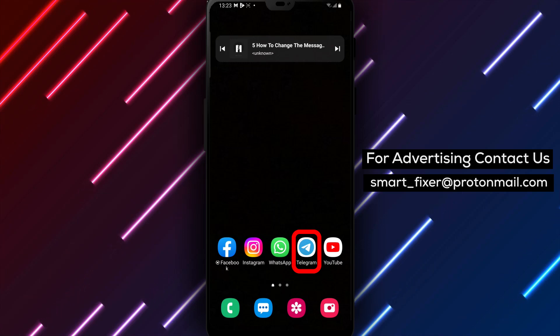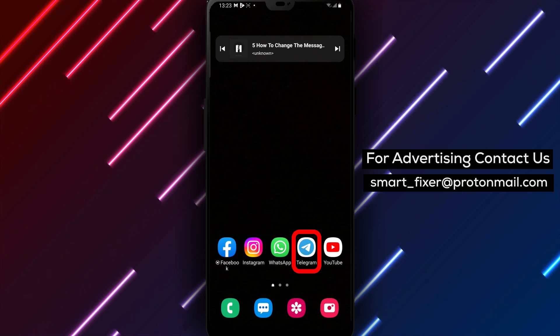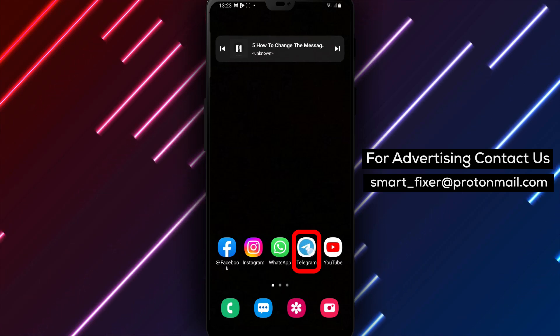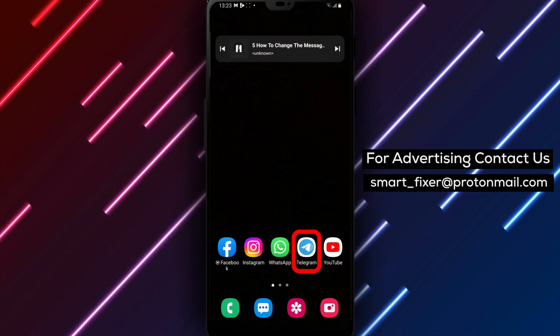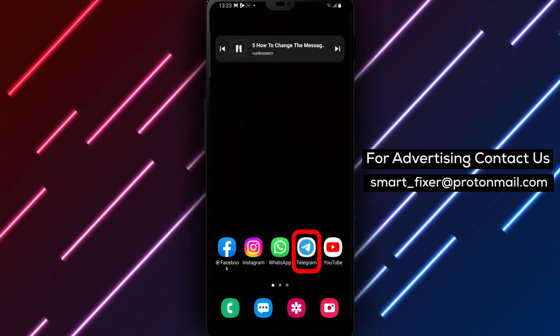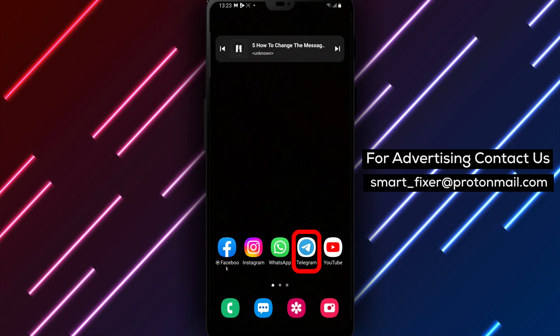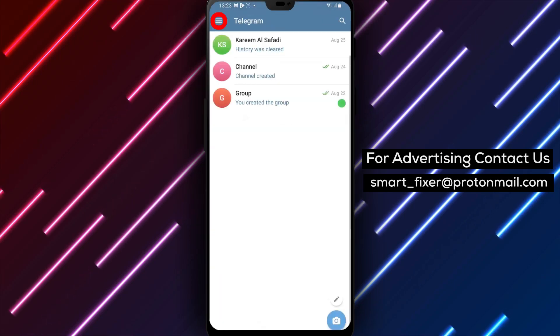Step 1. Start by opening the Telegram app on your device. Locate the Telegram icon and give it a tap to launch the application.